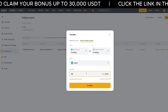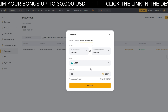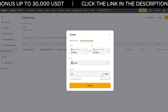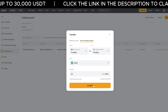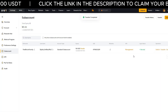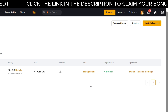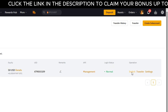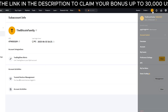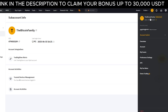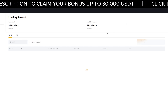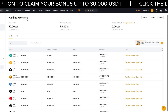Then enter the amount — I'll choose a custom amount for this example. You'll see your available balance here, and you can also use the all button to transfer everything. Once done, click submit. Now you can see that we've funded our sub-account. To log in and trade with that sub-account, go to the right-hand side and click on switch. Hover over the profile icon to confirm you're signed in as the Bitcoin Family. To view your assets, go to assets and click on funding — you'll now see the USDT is in your funding sub-account.